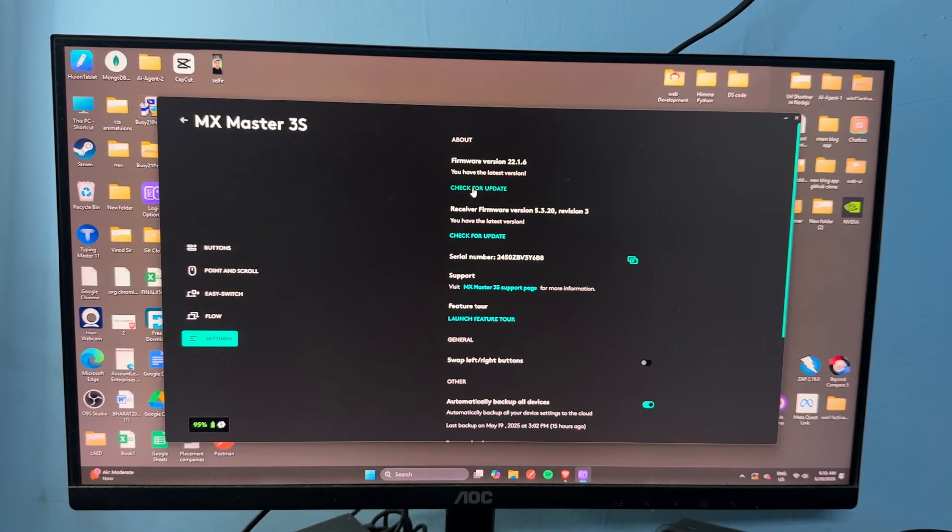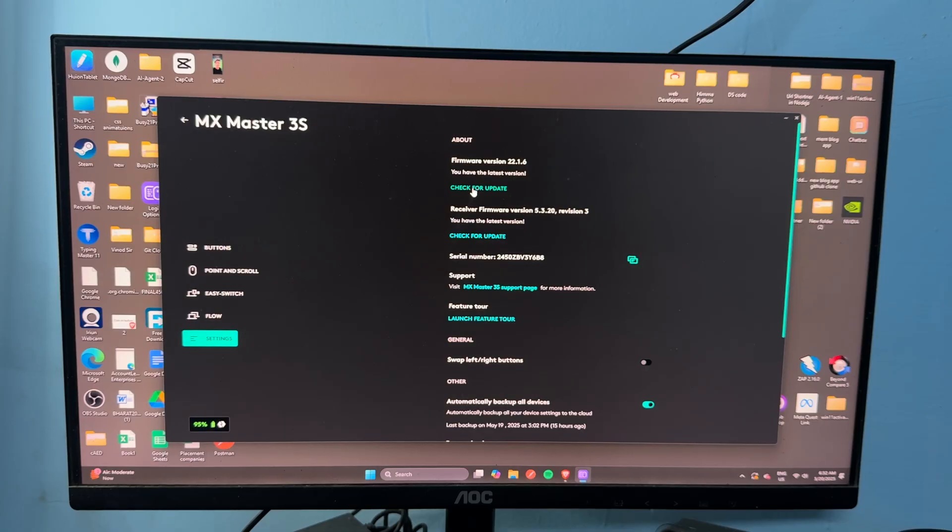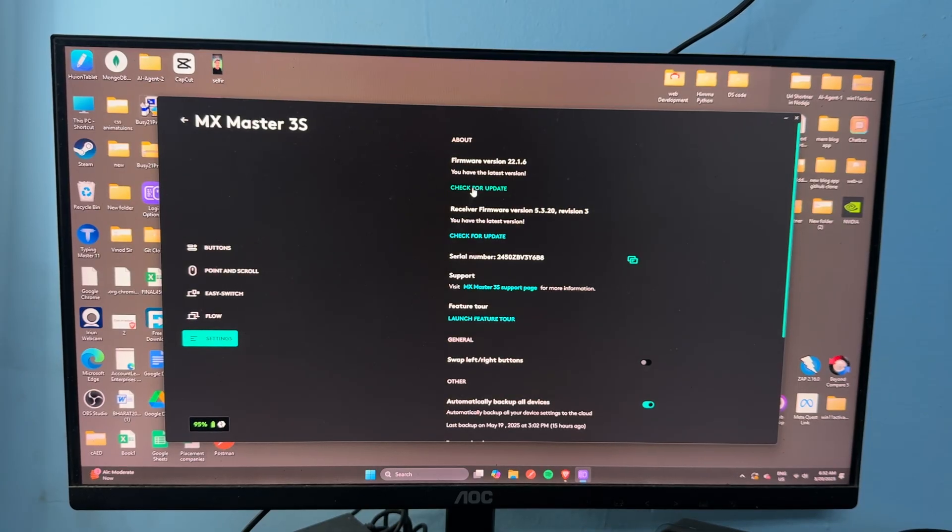If a new version is available, you can download it. Right now you will see my software is up to date. So these are the steps that can help you fix this problem. Goodbye.